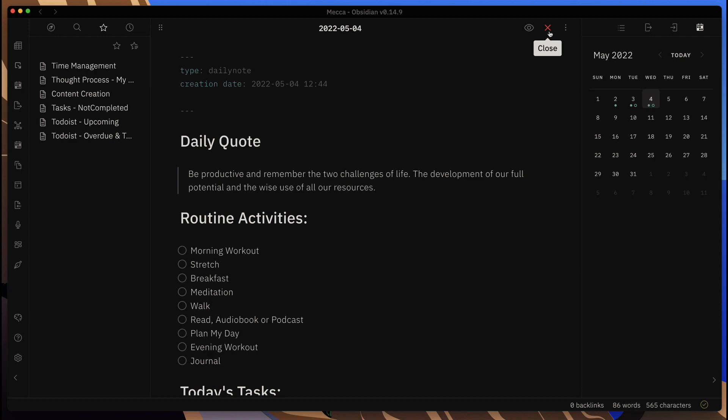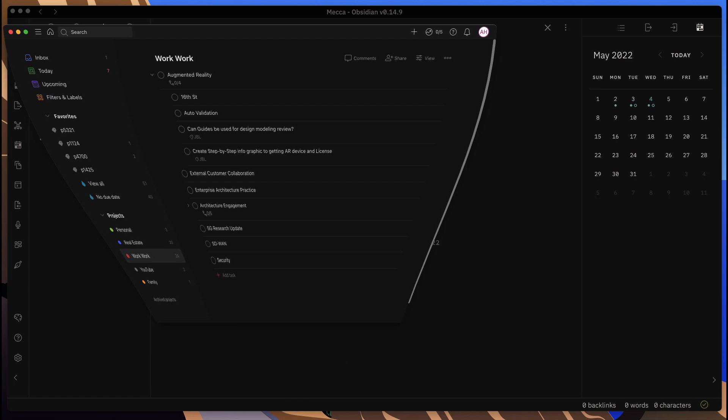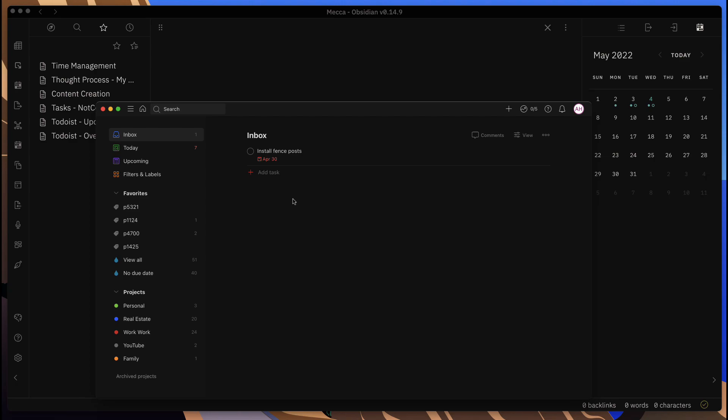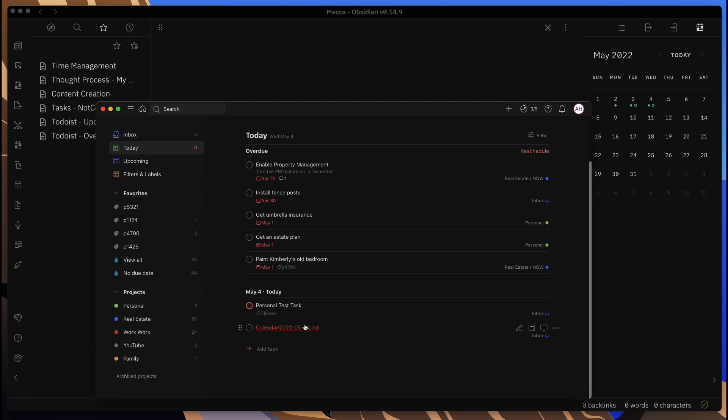So if I go within Todoist itself, we can come in here into the inbox, and I should have in the inbox—let me see, or today—that note that I just created. You can see here it just populated down here at the bottom.